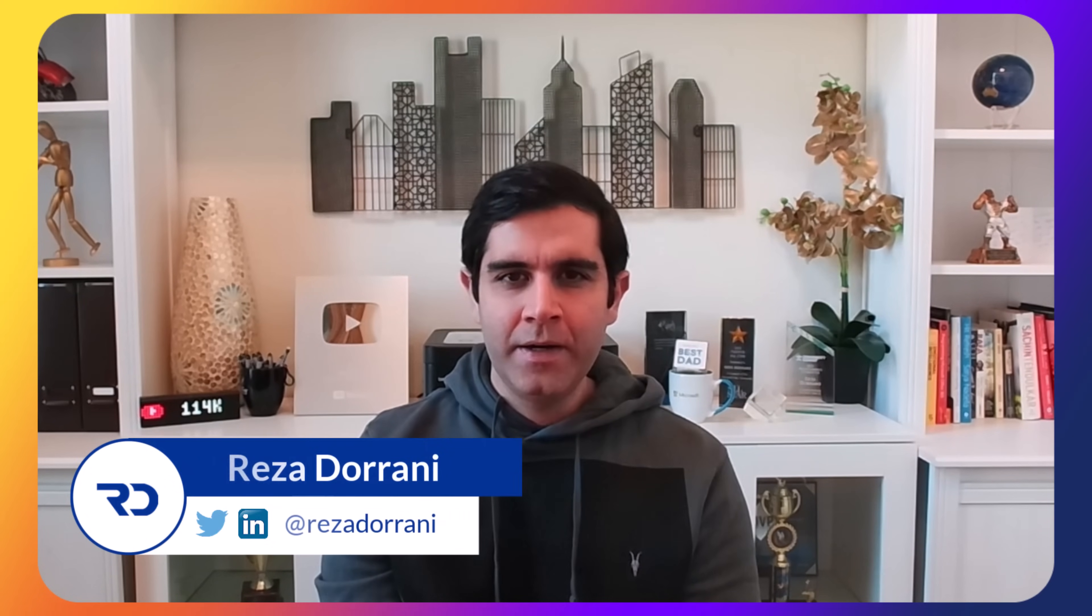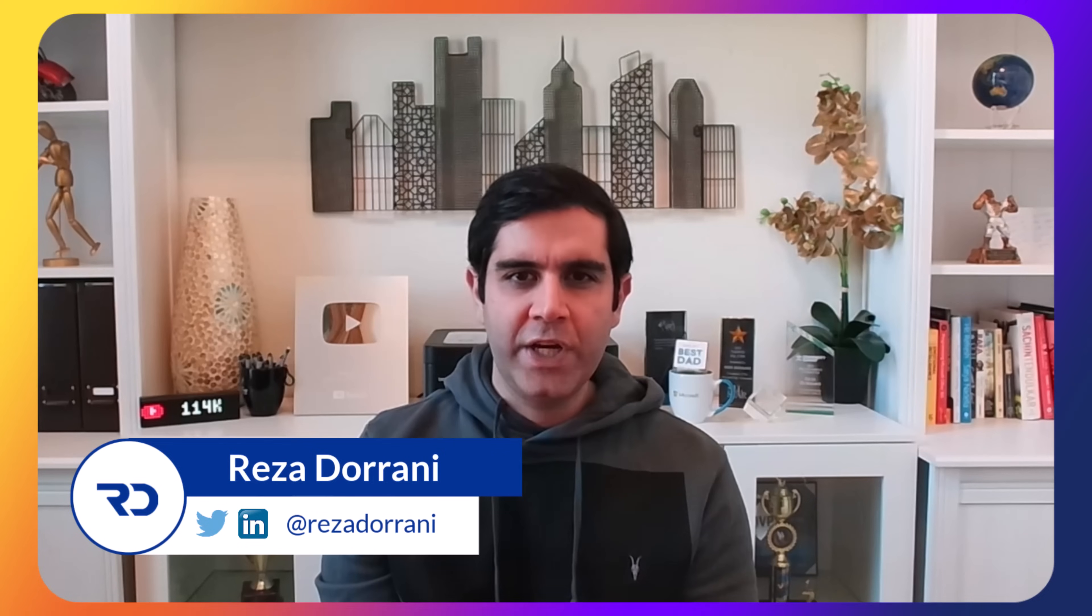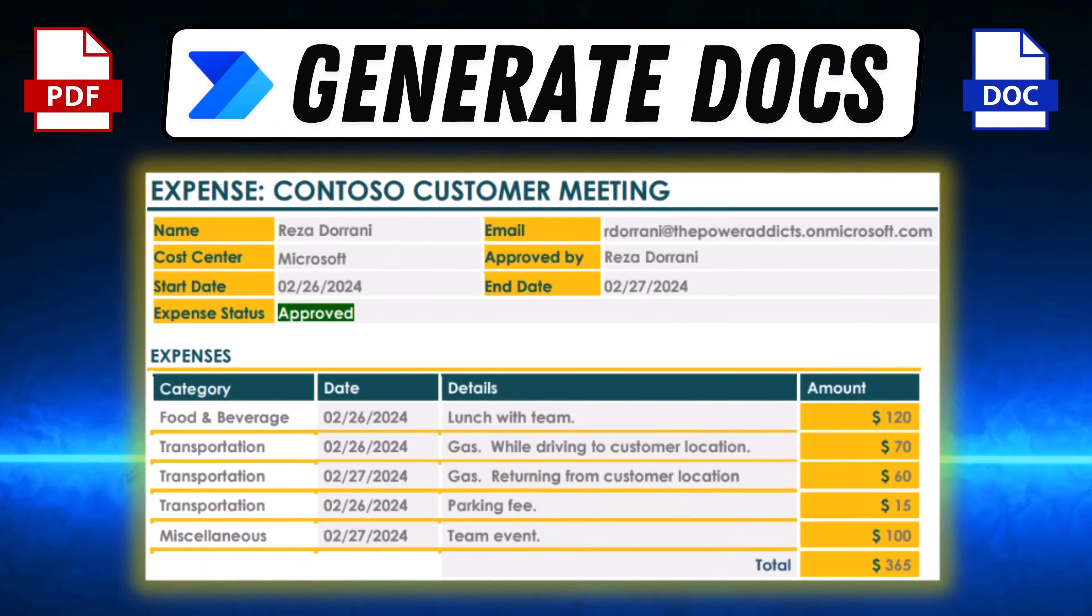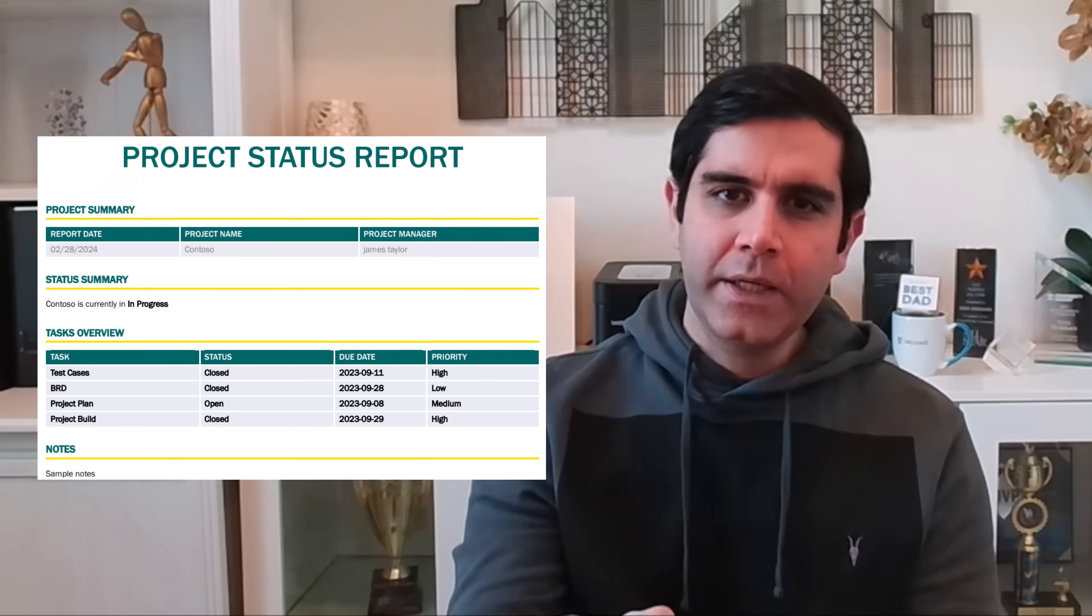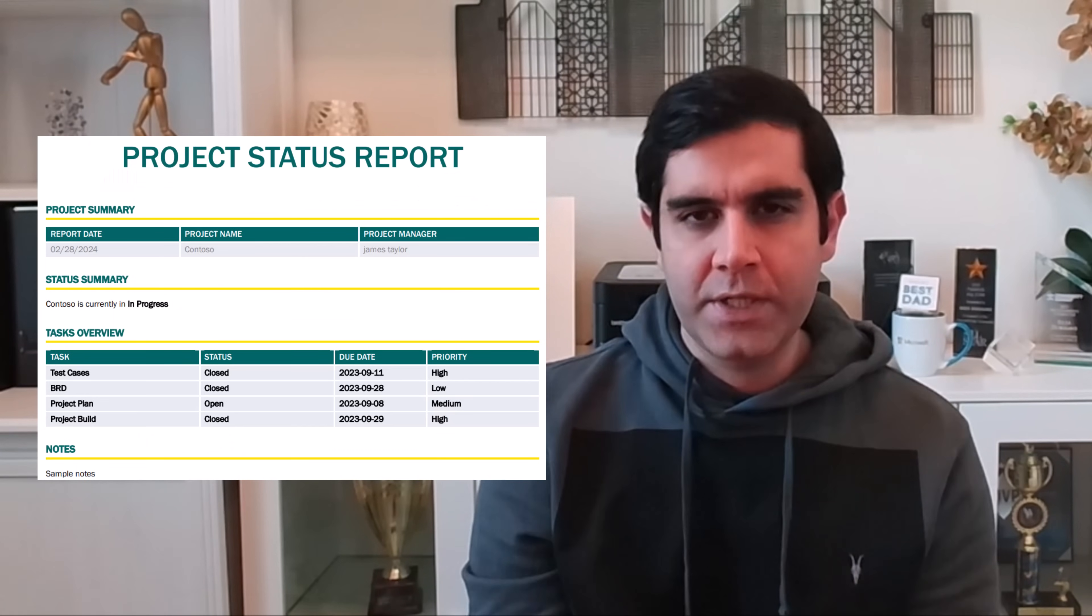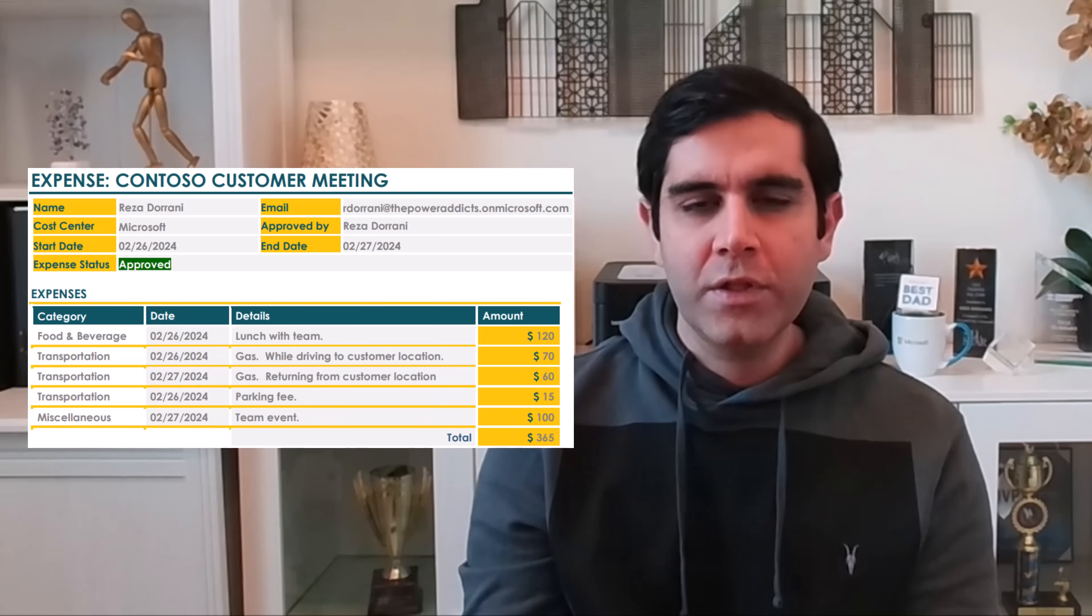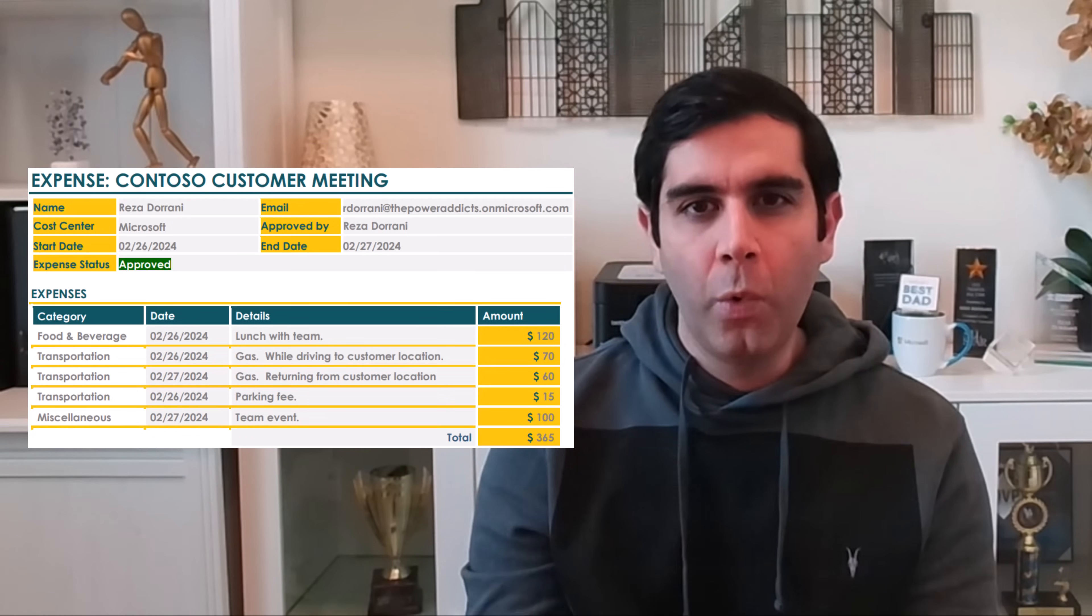Hello everyone, Reza here. In this video, I will show you how to generate documents, PDF or Word, from a template with dynamic data coming from your data source. This will also include tables within the document. So let's check it out in action.